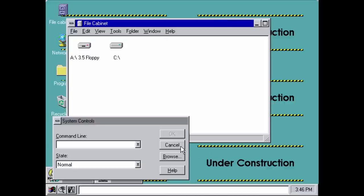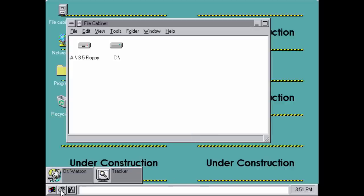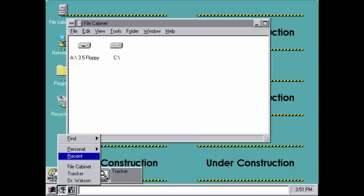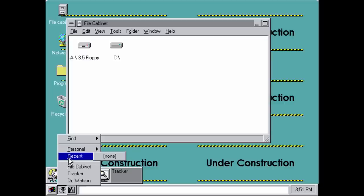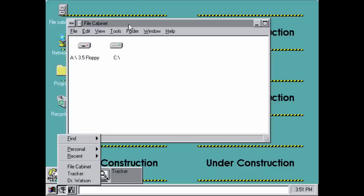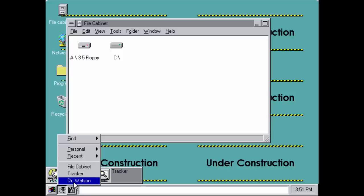Back to the prototype start menu — the second button is a utility-type menu where you could find certain files, open your personal and recent documents, open the file cabinet, open the tracker, or open Dr. Watson, which was a debugging tool released by Microsoft for debugging certain Windows programs.